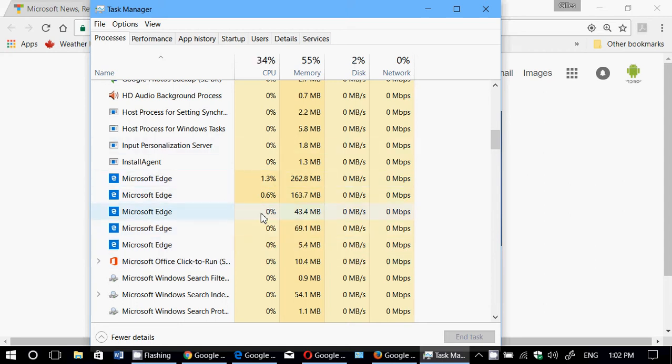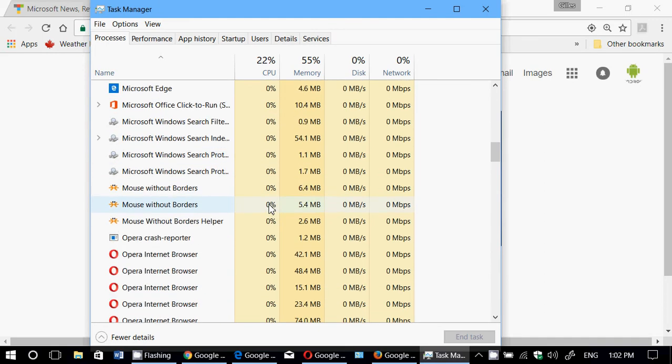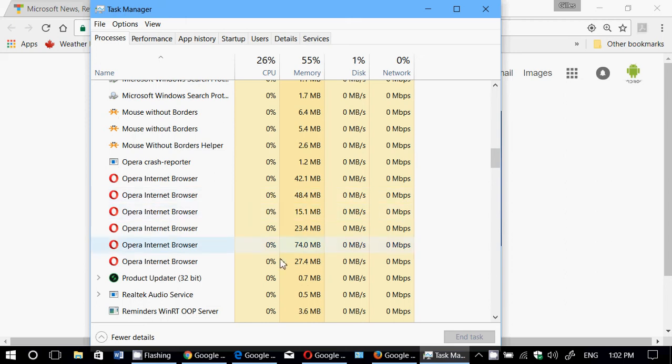We have the promise of something that should be better, and actually we've seen that Microsoft Edge seems to be using more of the resources. So it's quite amazing when you look at that.